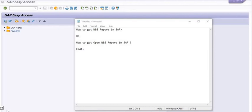Hello, welcome. In this SAP tutorial, today we are going to discuss how to get the WBS report in SAP.